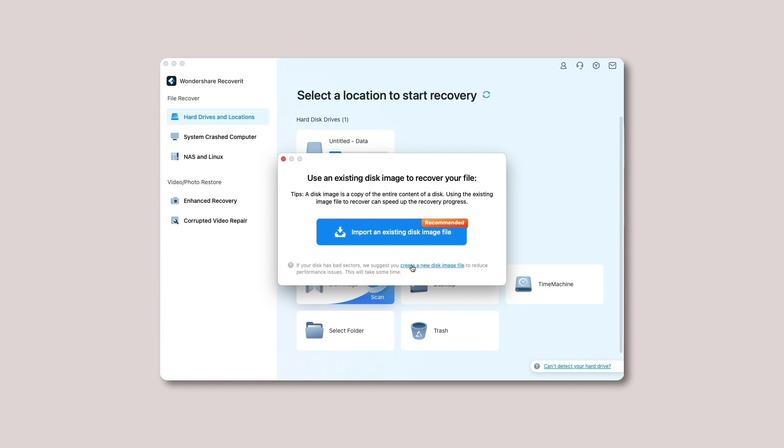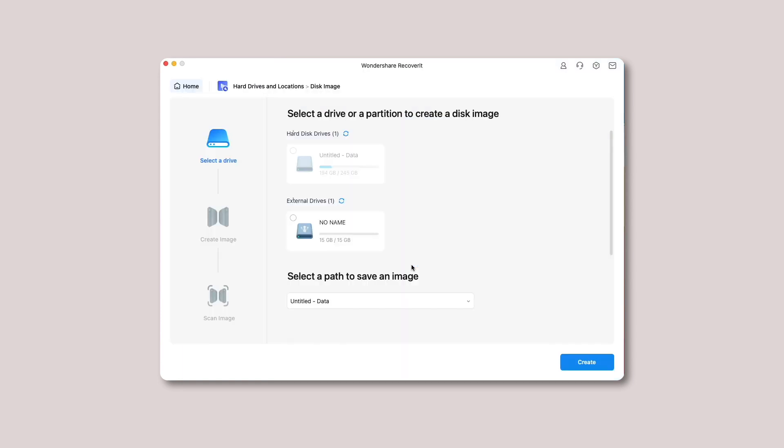Now you will see a couple of partitions on your screen. It is time to select a partition or drive to create a new disk image and choose a particular path to save it as shown below.